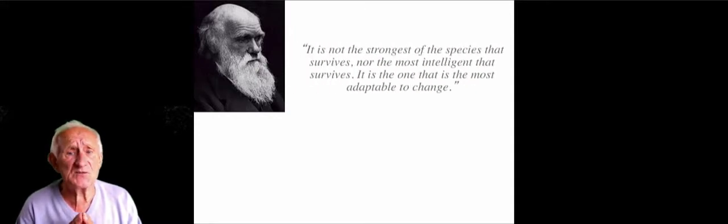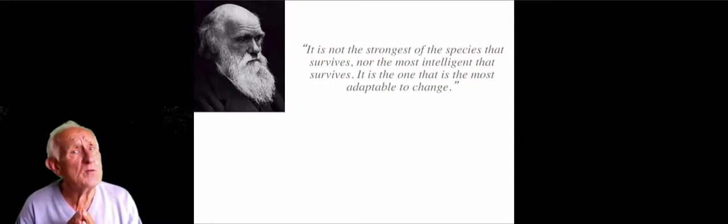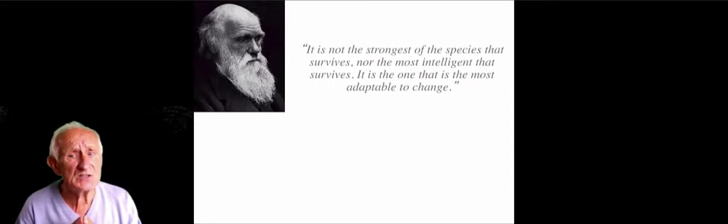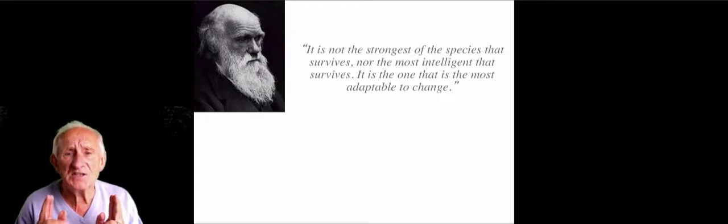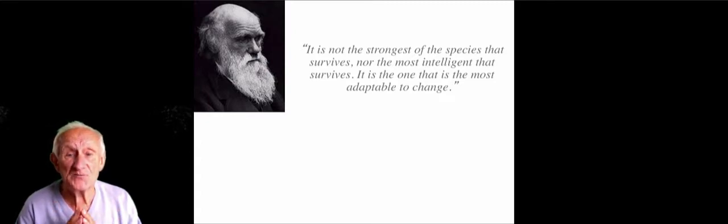This is, of course, Charles Darwin, the famous biologist. He's particularly famous for saying in his theory that it's not the strongest of the species that survives, nor the most intelligent. It's the one that's most adaptable to change.